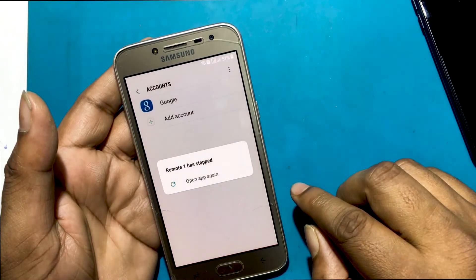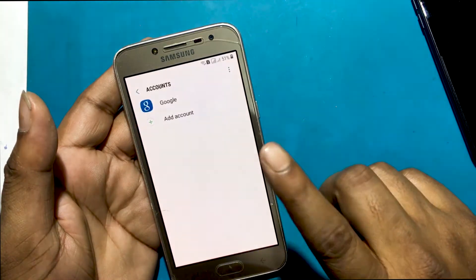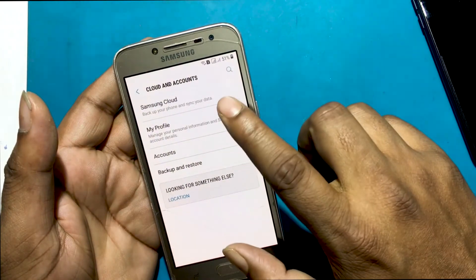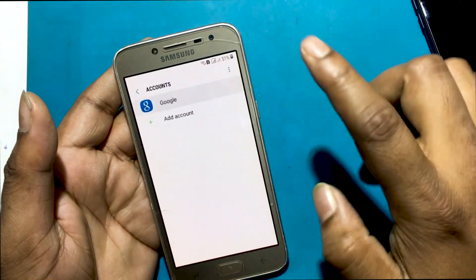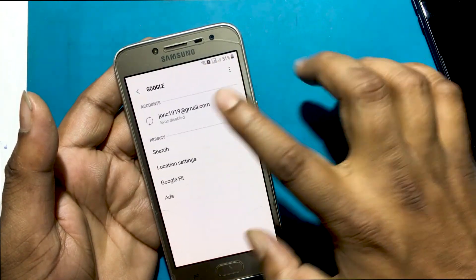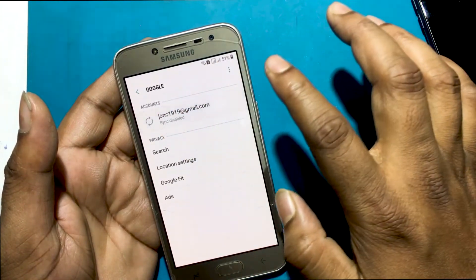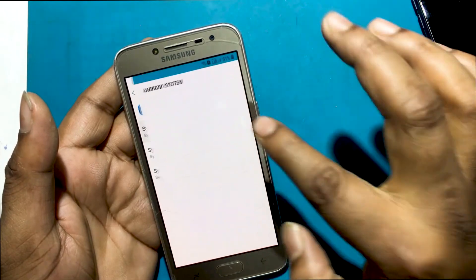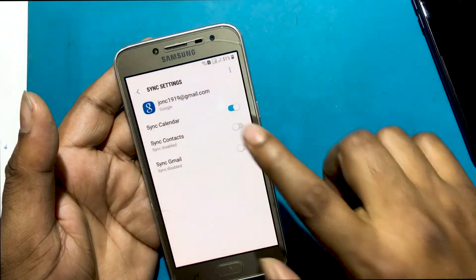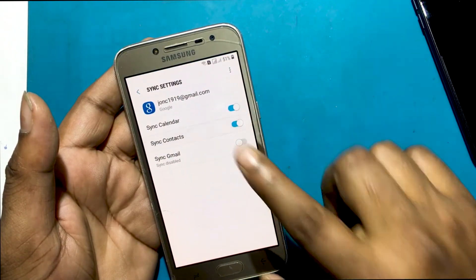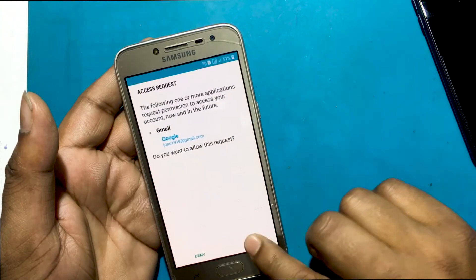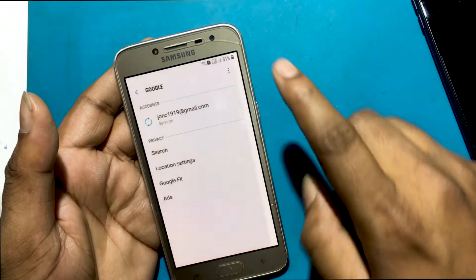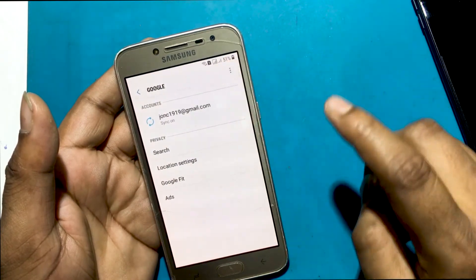Select Google, sign in to a Gmail account, and log in with any email ID. The Gmail account is now fully logged in. Turn on sync for Calendar and Contacts, then sync all.